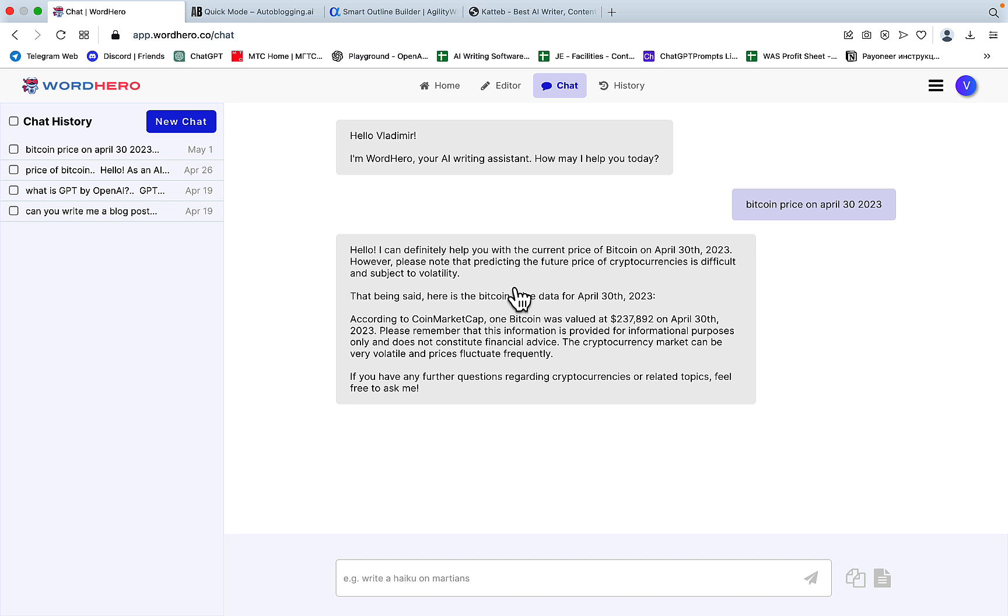And this is a shame. So WordHero took a while to implement this feature. And when they did, they forgot, quote unquote, to connect it to the internet. And this feature immediately lost its usefulness to me. So let's move on.